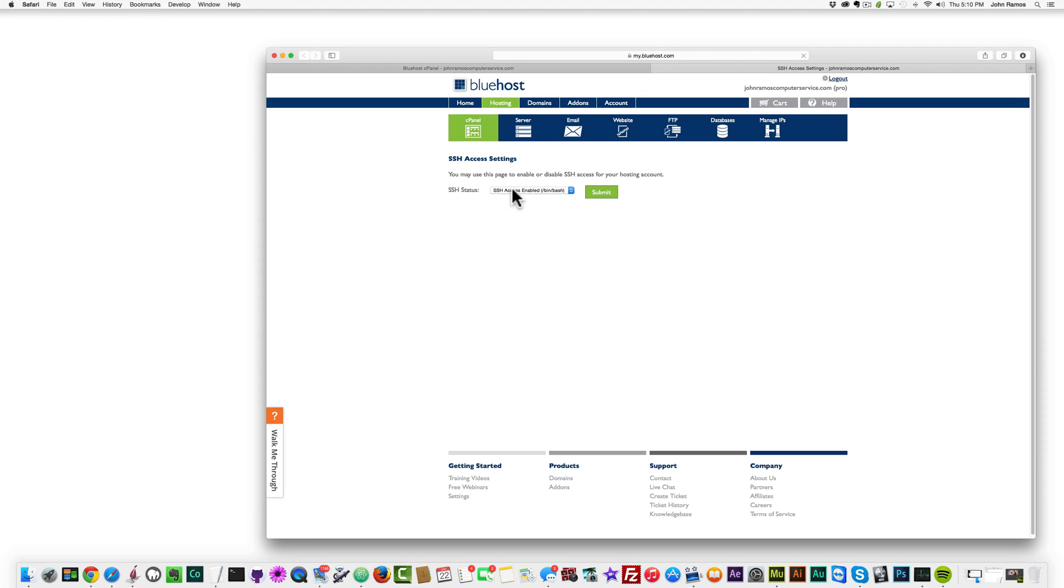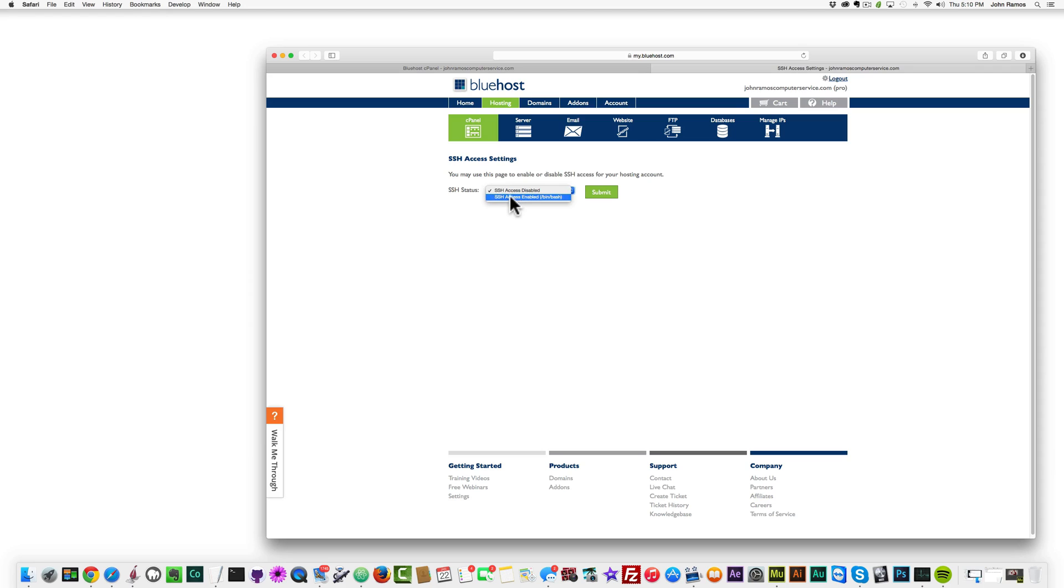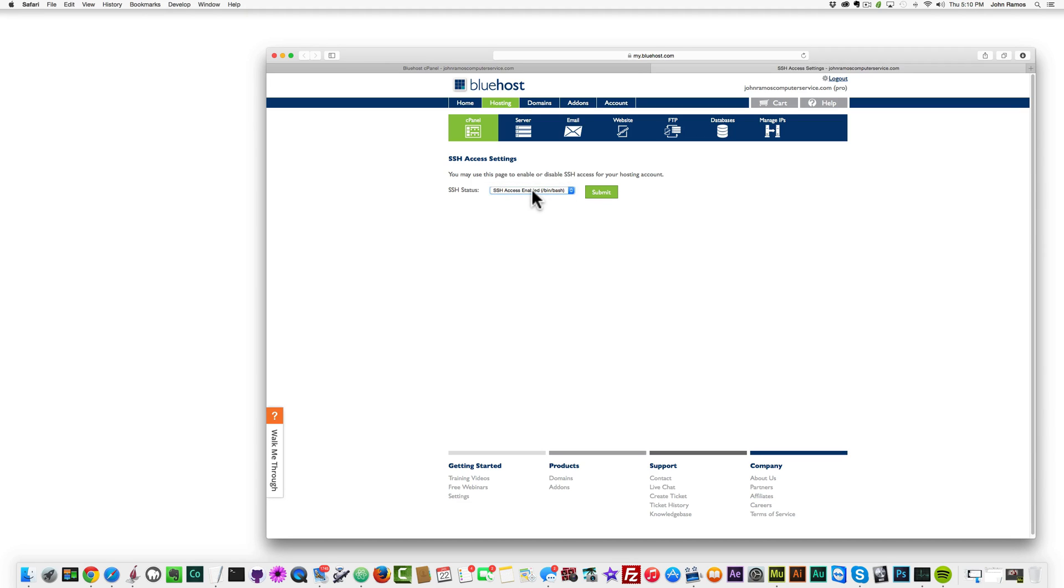And right over here, if it's not enabled, it'll just say SSH access disabled. So you'll want to click on SSH access enabled and then /bin/bash in parentheses. Just click on that and then finally you just click submit, and that's all there is to that.